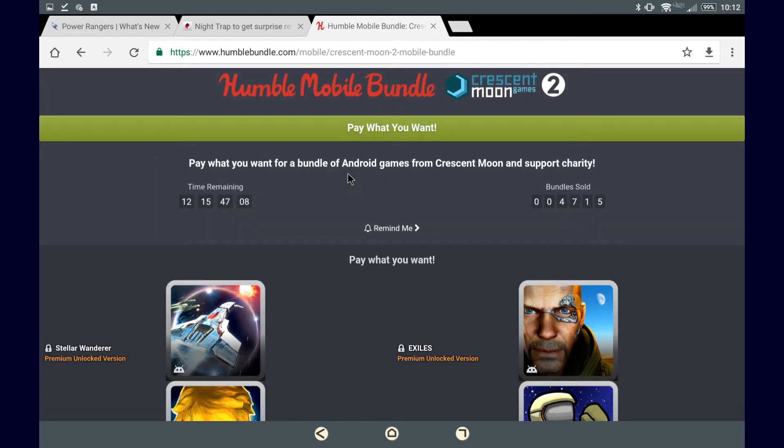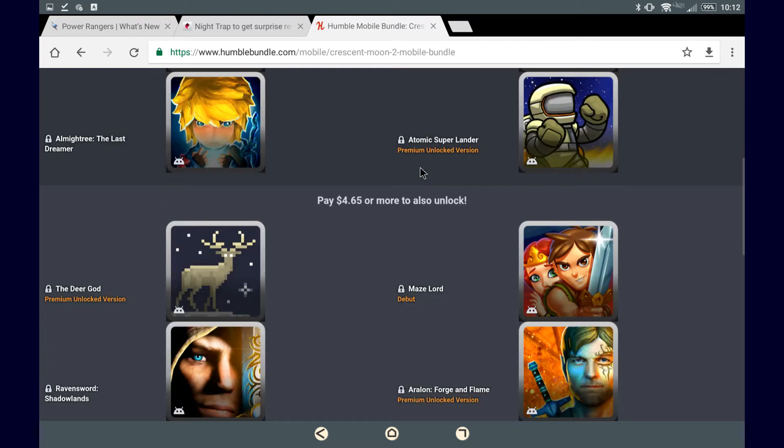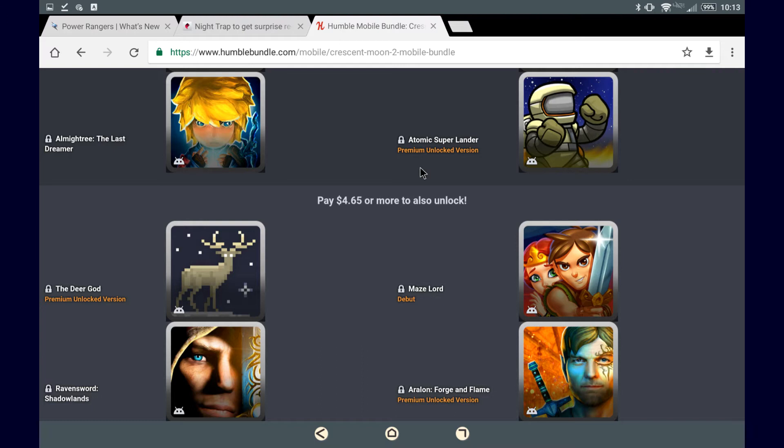Keep in mind that as we've gone over the games, they're all from Crescent Moon, and they support charity. So if some of these games look any bit interesting to you, maybe look it up on YouTube and you might find a video showing some gameplay, and if that gameplay looks good to you, then definitely go for it.